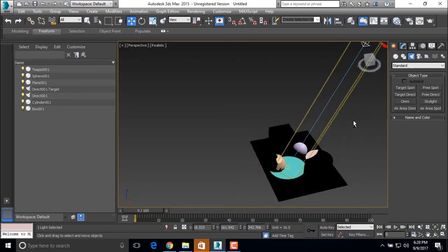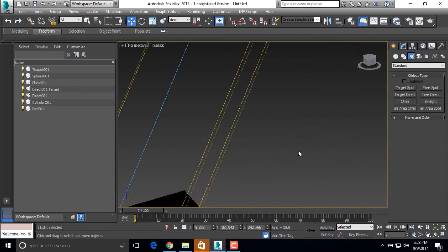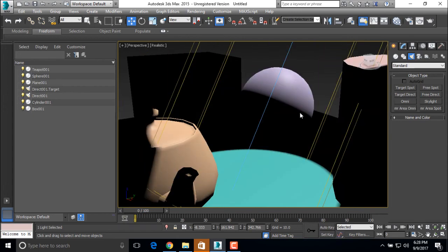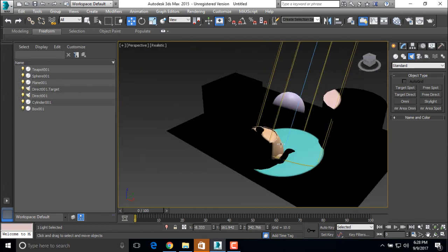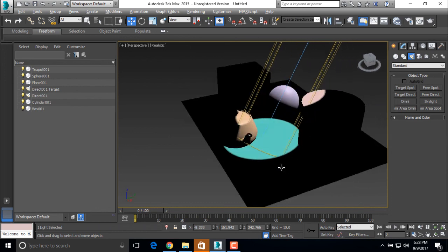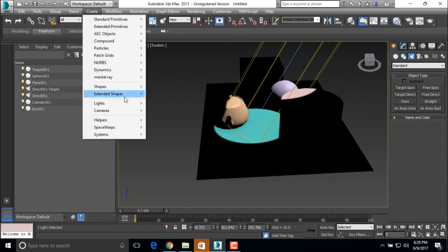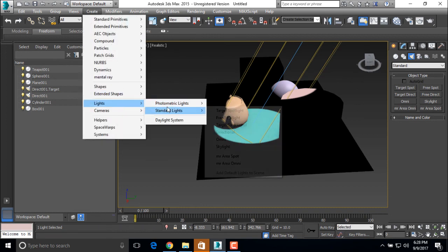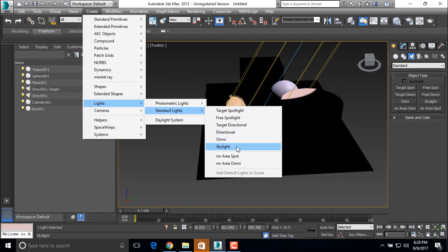This kind of light we can see in a drama where they put a light on a particular character. So these are the basic examples of light. You can also see many lights like a target directional, directional, Omni and skylight or photometric light. So this is important. We'll be right back.